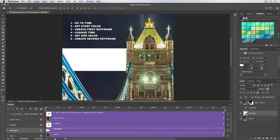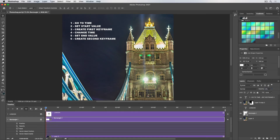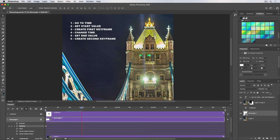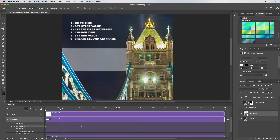Step two: set the start value — opacity at zero for the white banner. Step three: create the first keyframe for the rectangle's opacity. Step four: change the time — let's say one second. Step five: set the end value — change opacity from 0 to 100%, which creates the second keyframe automatically. We didn't need to go through the last step. If I go back and play, the banner fades in.